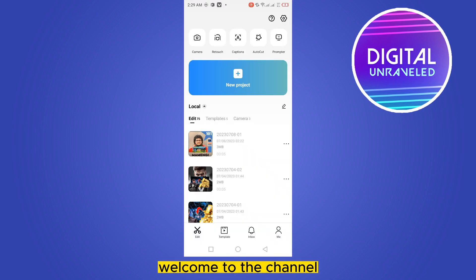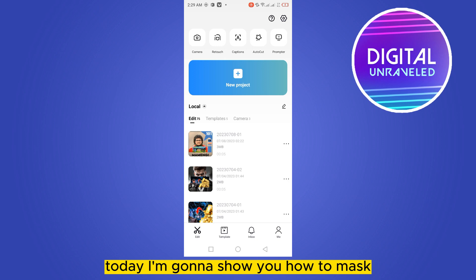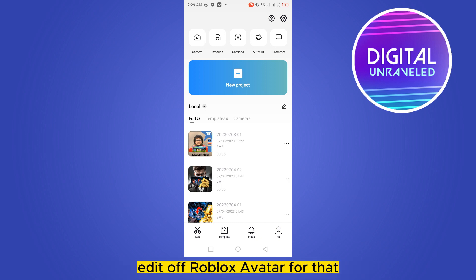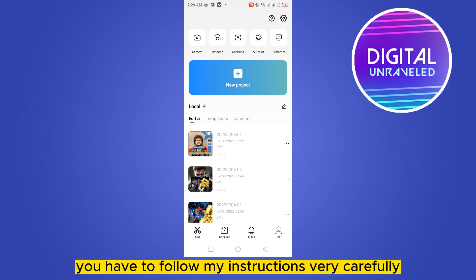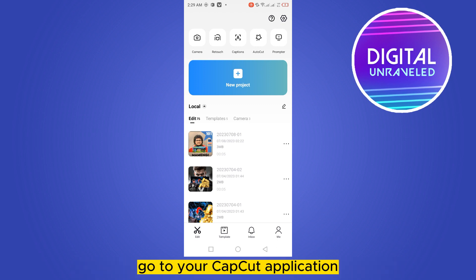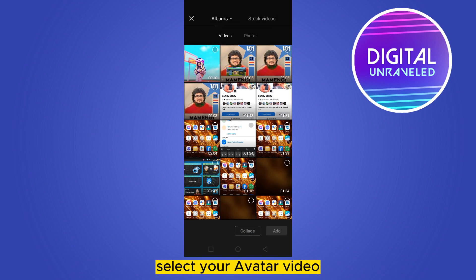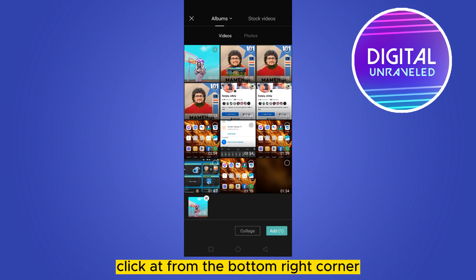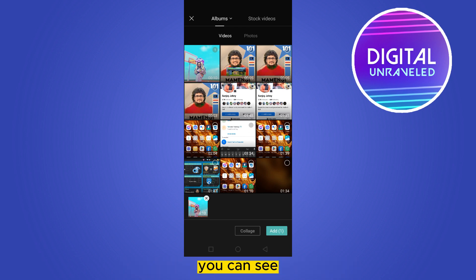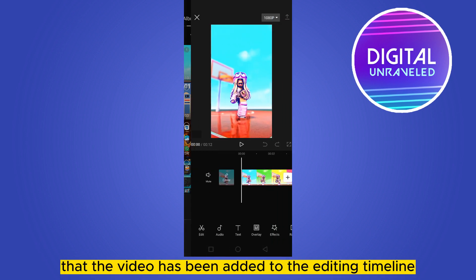Hello everybody, welcome to the channel! Today I'm going to show you how to mask edit a Roblox avatar. For that, you have to follow my instructions very carefully. First of all, go to your CapCut application, create a new project, select your avatar video, and click Add. From the bottom right corner, you can see that the video has been added.